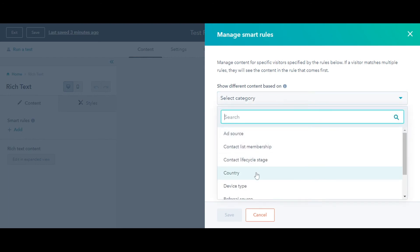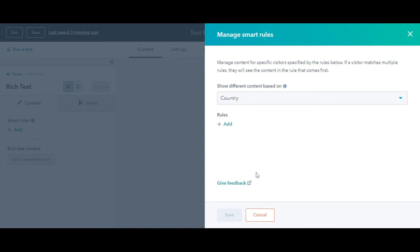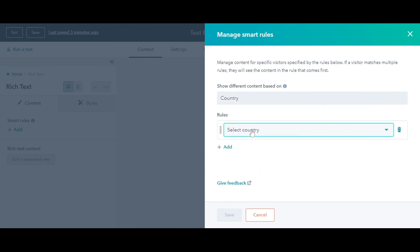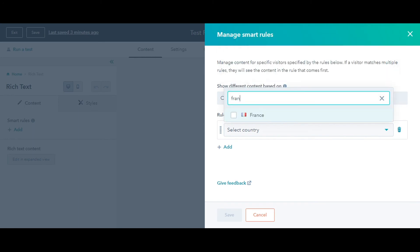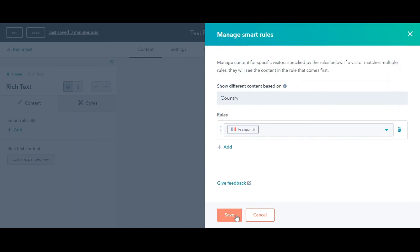From the left slider, select the rules from the Select Category drop-down. I'm selecting Country here. Then select the country. Click Save to save the settings.